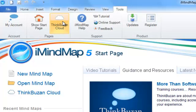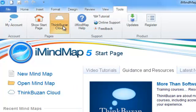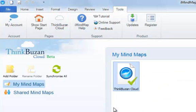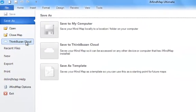Alternatively, you can select ThinkBuzan Cloud if the start page is open. You can also open the ThinkBuzan Cloud tab by going to File and then clicking on ThinkBuzan Cloud.